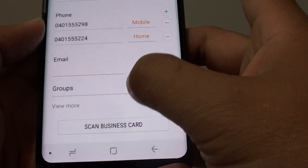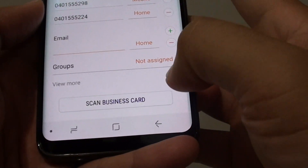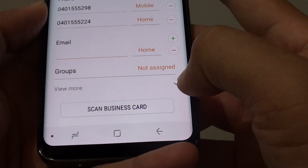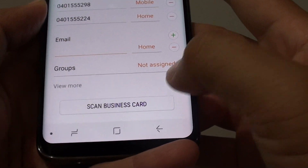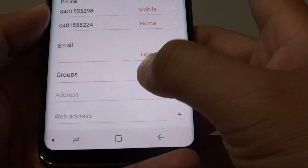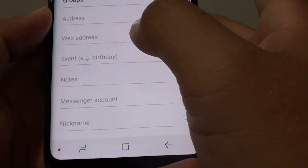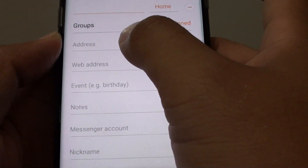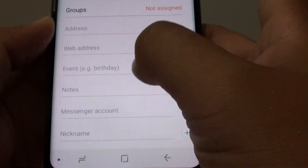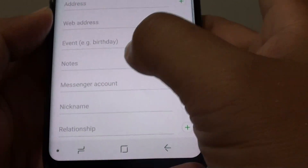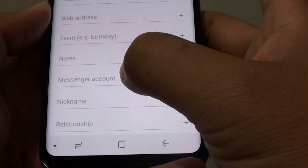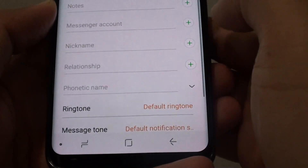You can tap on the expand button here to view more, so you can put in even more details such as address, web address, event notes, and messenger account.